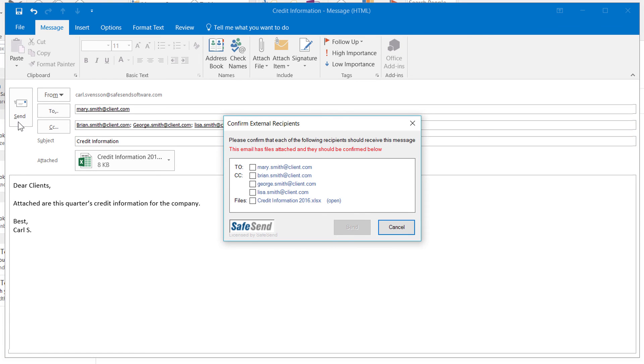Now the recipients are our clients. Once again, recheck the boxes individually. The Send button will light up, indicating the message can now be sent.